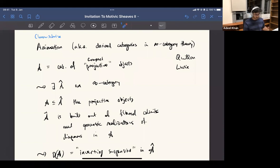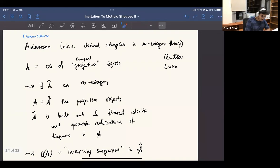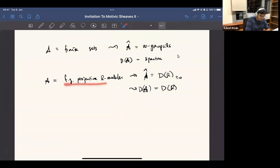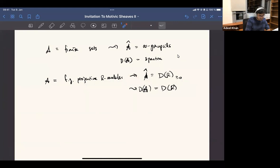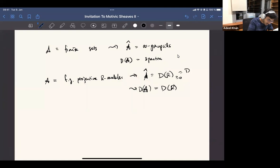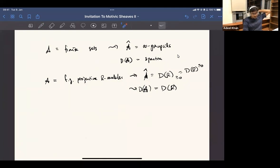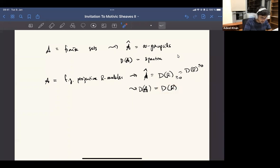Whatever it is, it has these properties. Then finally you do some additional stuff, which is kind of inverting suspension — stabilizing it. This is based on the topological analogy. Suspension is like suspension in the topological sense. Maybe some examples will help. If you take the category of finite degenerative projective modules, then the A-hat part gives you — depending on your grading conventions — either the homologically non-negative or non-positively graded derived category of R.